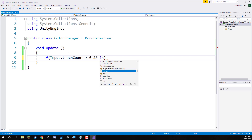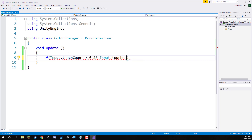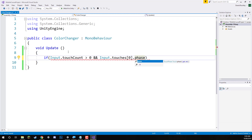Input.touches is an array of all the different touches that are currently on the screen. To access the first — or if there is only one touch on the screen — we can just access the zero element, the first element of the array. If that touch.phase — now there's also a phase for a touch, and there are multiple different phases such as began, moved, stationary, released.